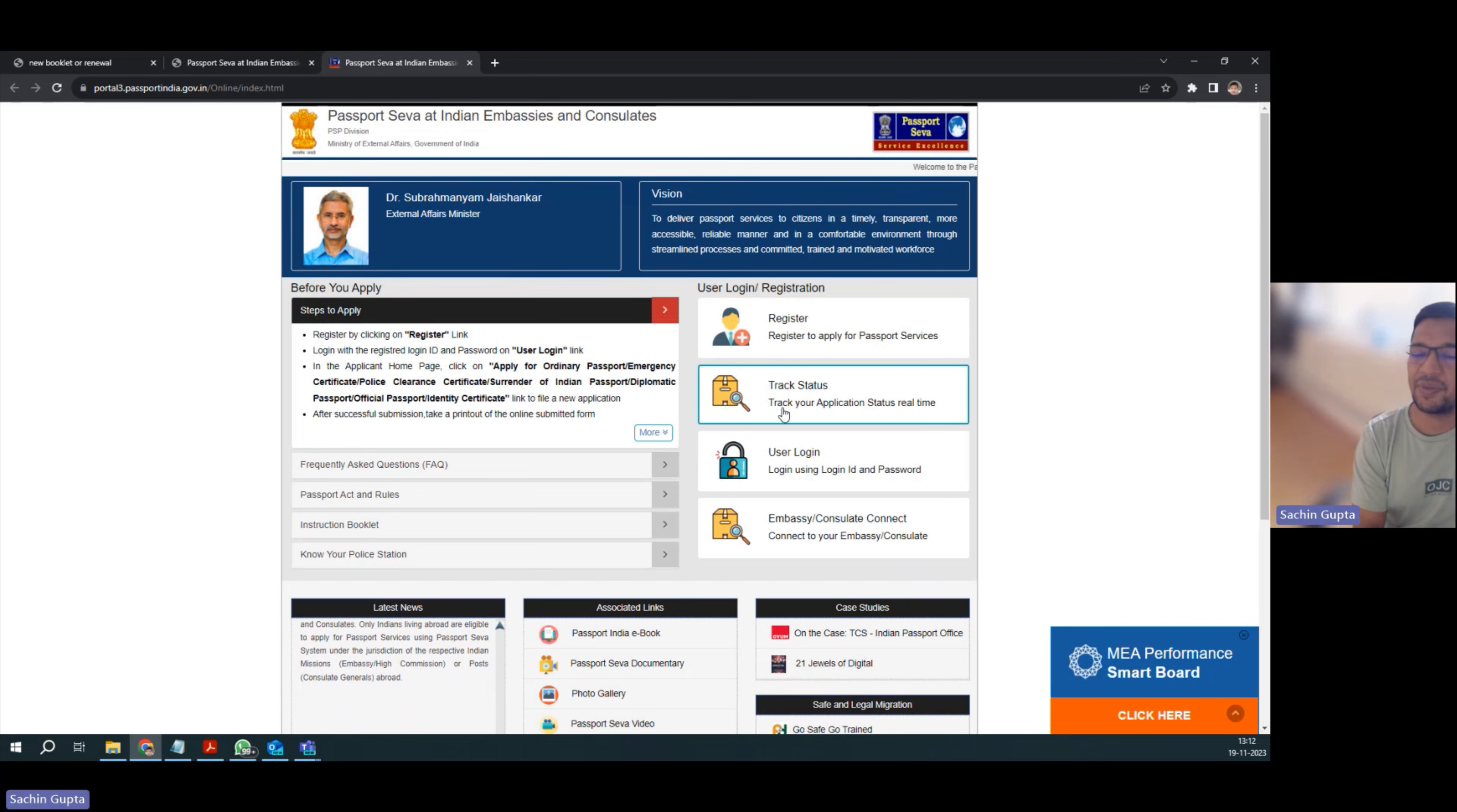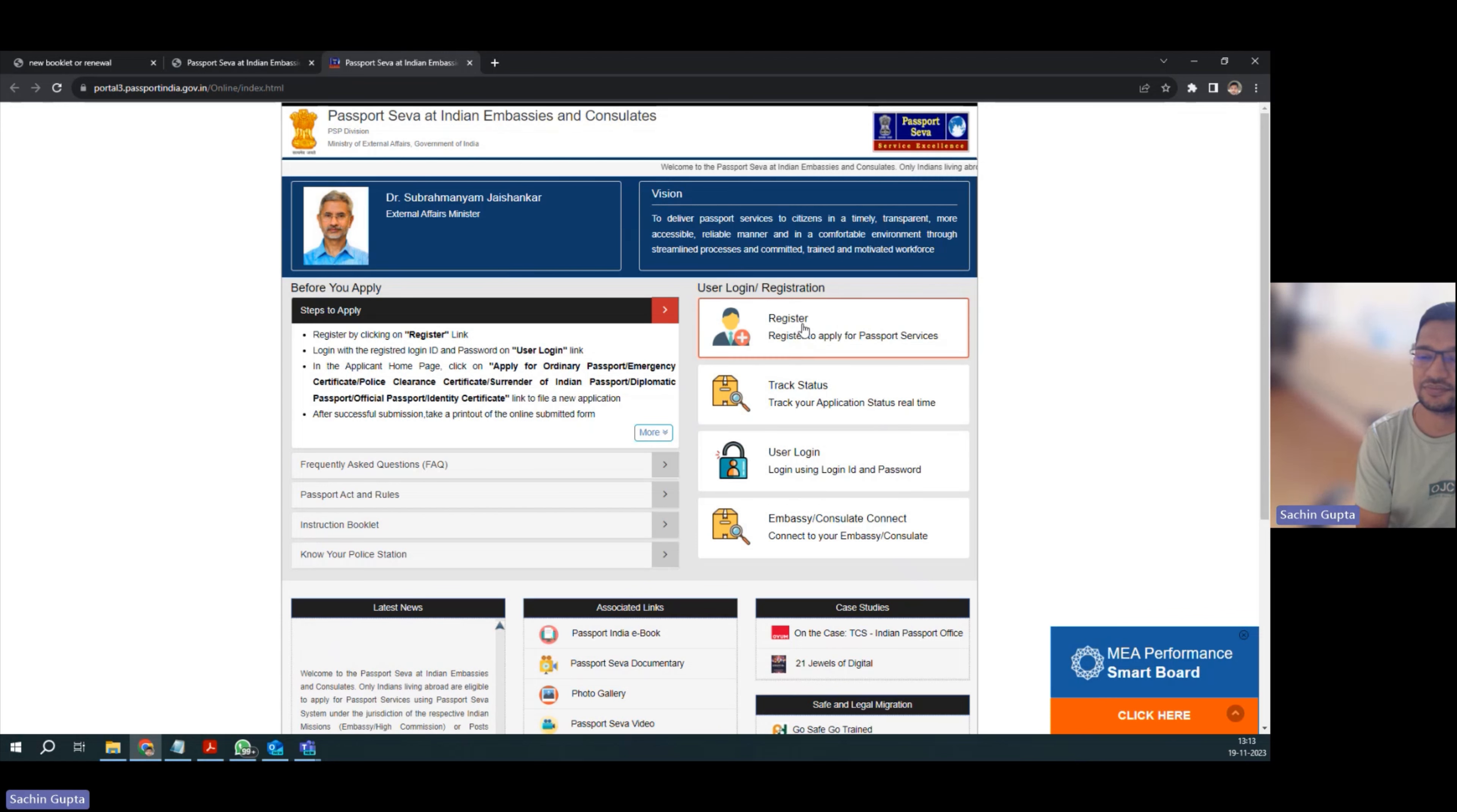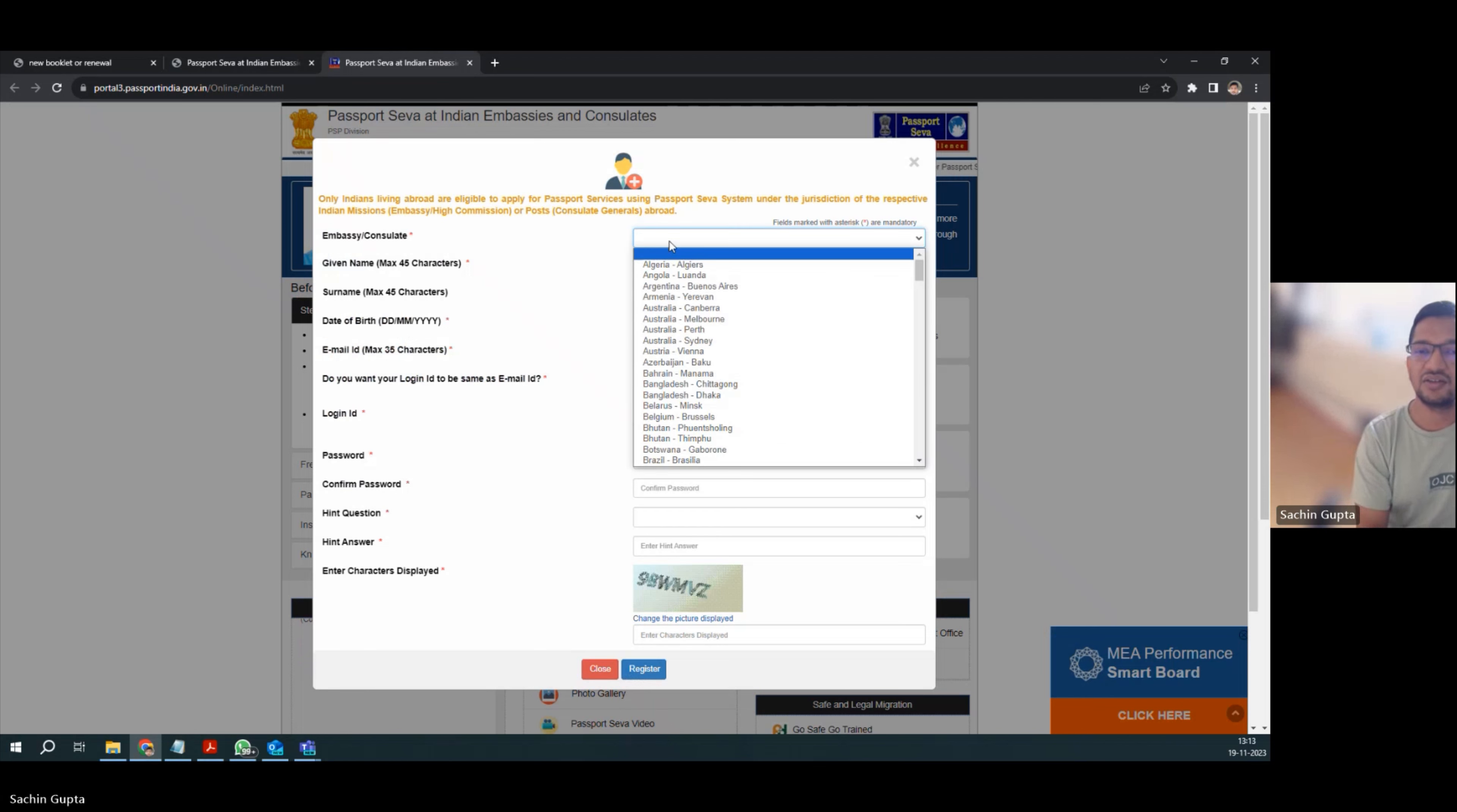If you are applying for the first time, you have to register on this website. If you already have your username and password, you can go to user login. For us, it's first time, so we have to select register.